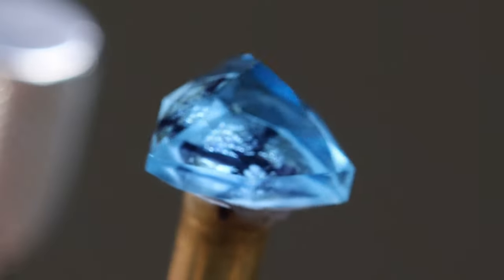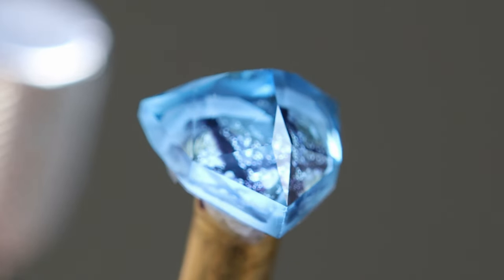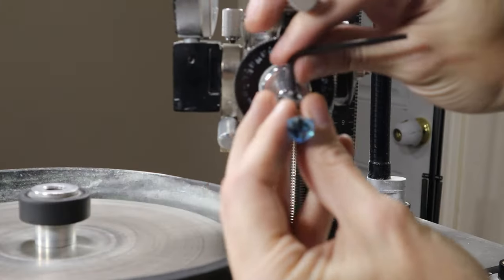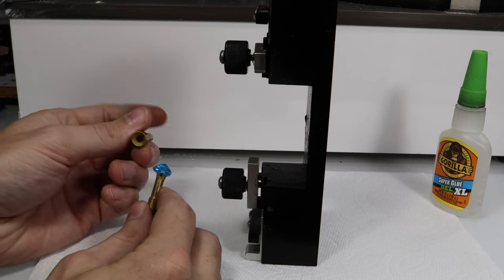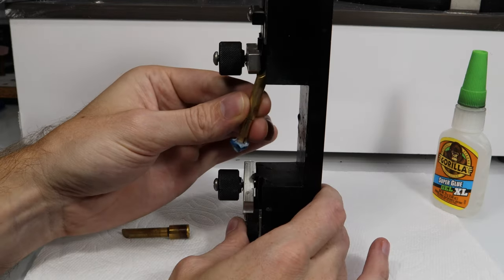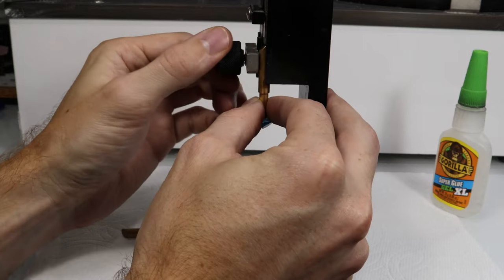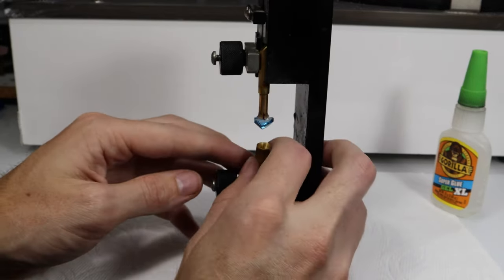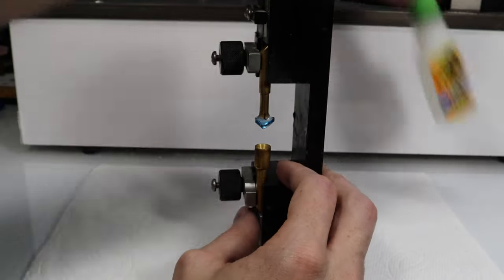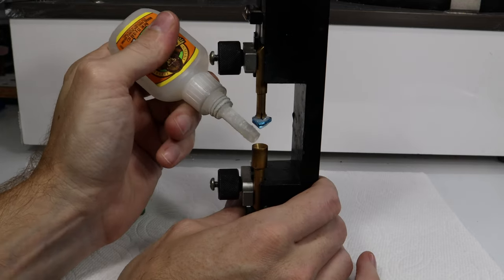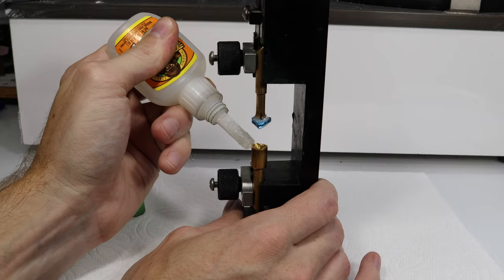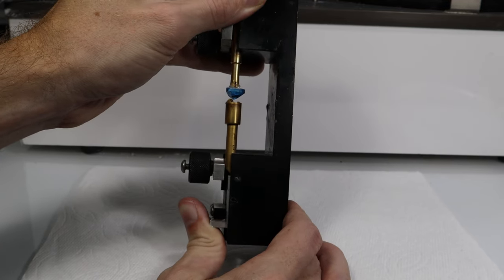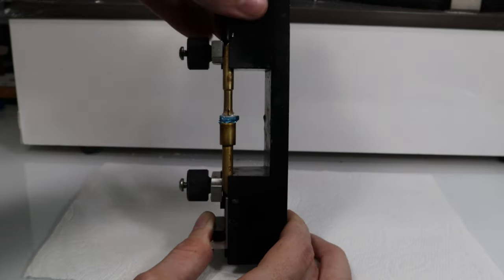The pavilion side is all polished up and it is looking good. To transfer the stone, I picked out a cone dop which will fit nicely onto the stone. I'll place the dop with the stone into the top, and I'll place the cone dop into the bottom of this transfer jig. I'll use some gel super glue into the cone dop for the transfer and slide them together and let that set up.